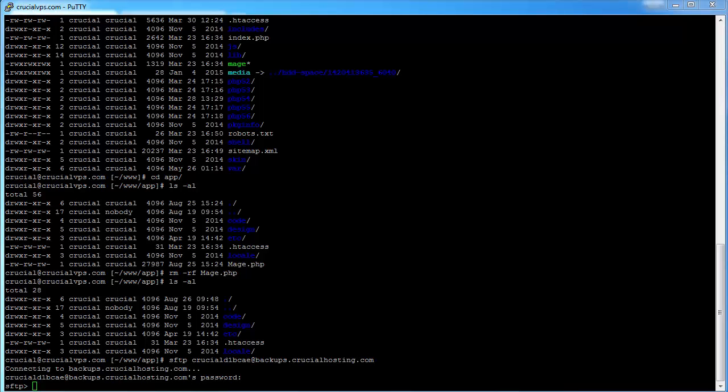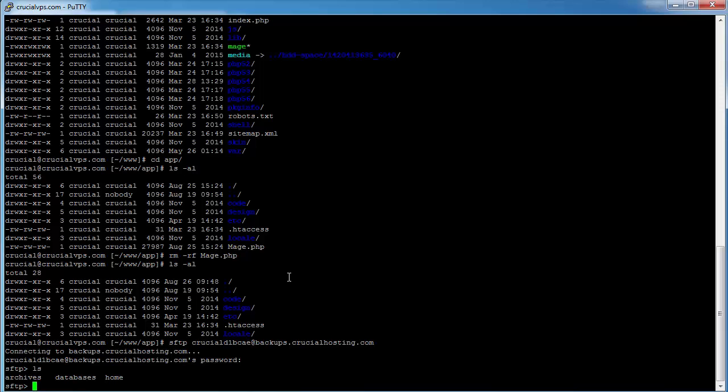We now need to change directories on the backup server that we're now connected to and where the backup exists. Let's list the directories on the SFTP server. We are accessing a home directory backup, or a subdirectory of the home directory in this case, so change directories to the home directory.